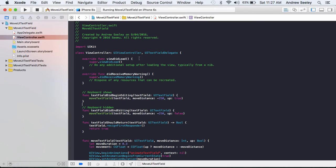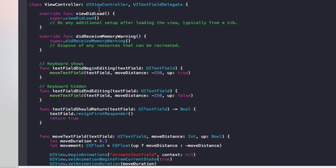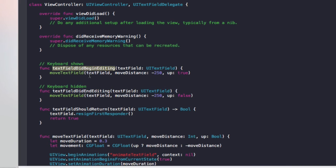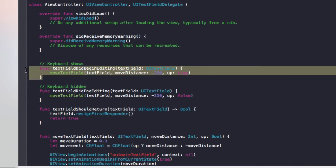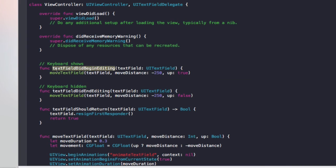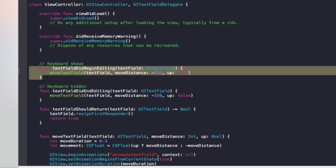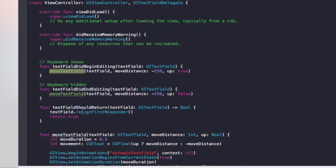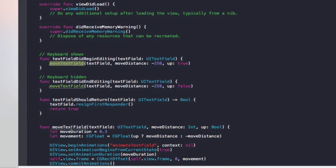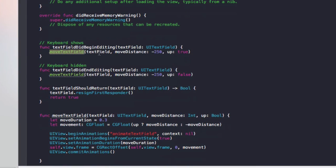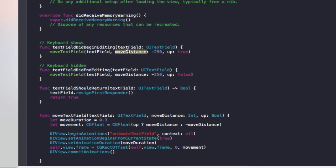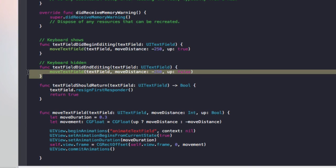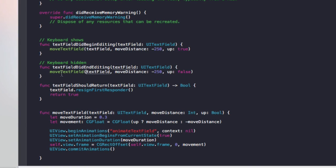So going back to our code, the UITextFieldDelegate. What it does is it adds these functions to our class that we couldn't use before. And these are special functions. This first one always runs when you start editing any text field at all. So that calls our moveTextField function. It passes the current text field we're editing into it. Sets the movement distance and up to true. So it moves it up and out of the way of the keyboard.